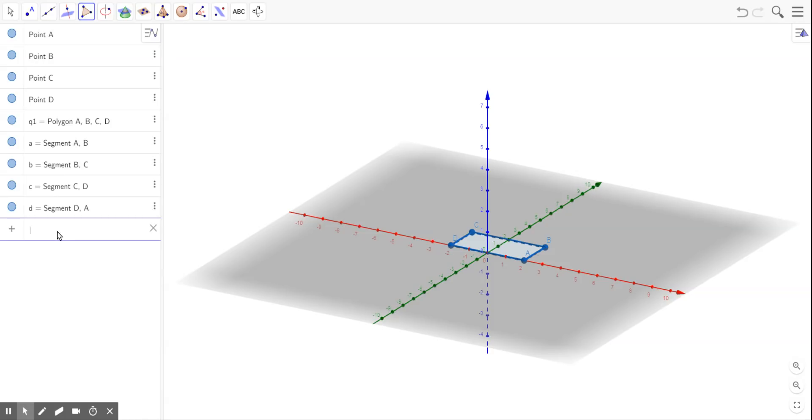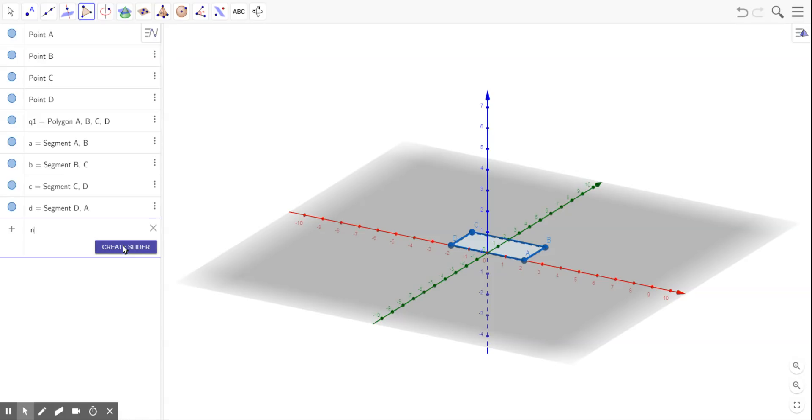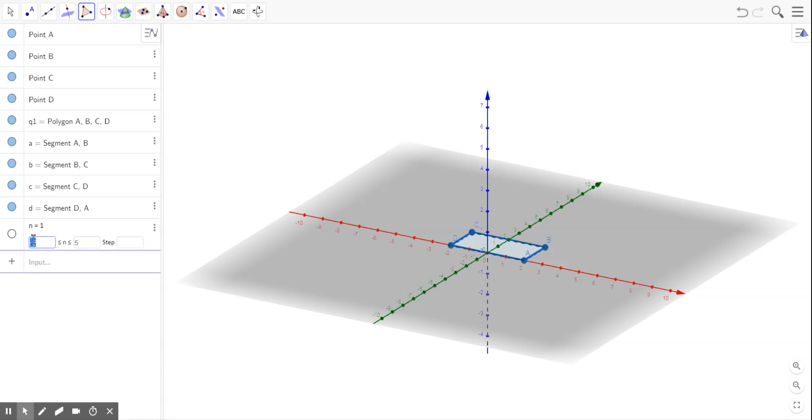So, if I'm going to rotate this shape, I need to know how much to rotate it by. And so that value is going to change though. So I create a slider to allow me to rotate it to various different angle measures.